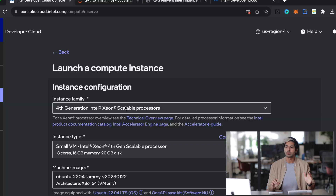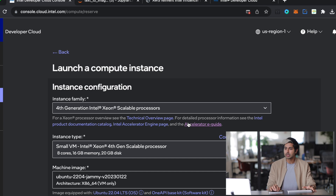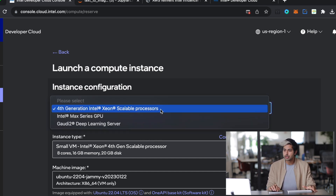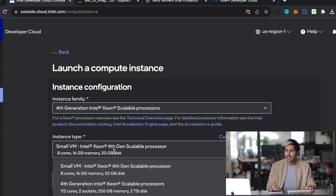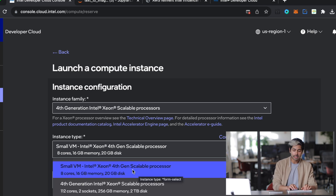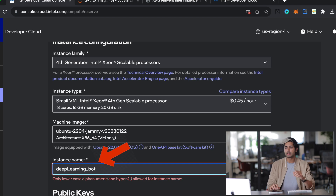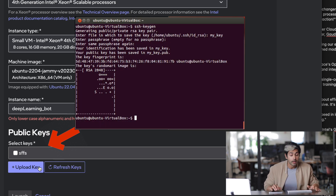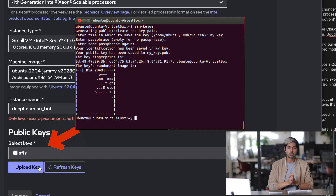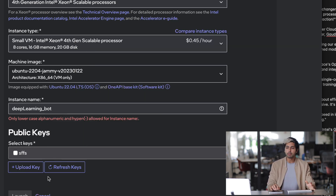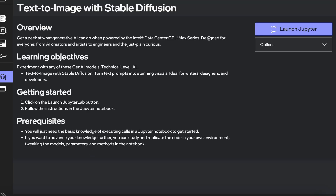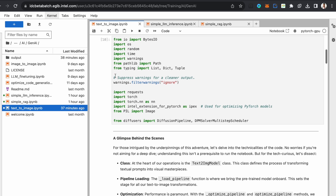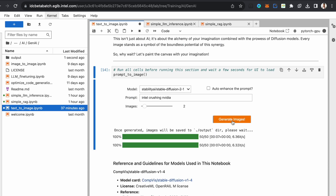Inside this instance, once we choose to launch a compute instance, we're going to select the fourth generation Intel Xeon scalable processor. We'll see a small virtual machine or a larger virtual machine — the small one has 16 gigs of memory, eight cores, and costs 45 cents an hour, running on a Linux operating system. We'll name this instance 'deep learning bot,' select some SSH keys — which are a way to generate a unique identifier so the server authenticates that it's you — and then launch the instance. We're going to run a Jupyter notebook for generative AI, and with a few clicks we can get it generating an image with a nice user interface.